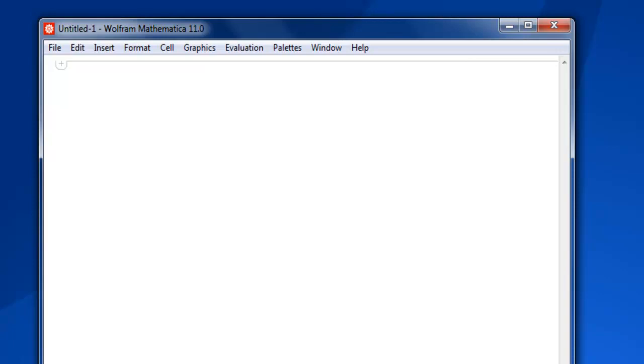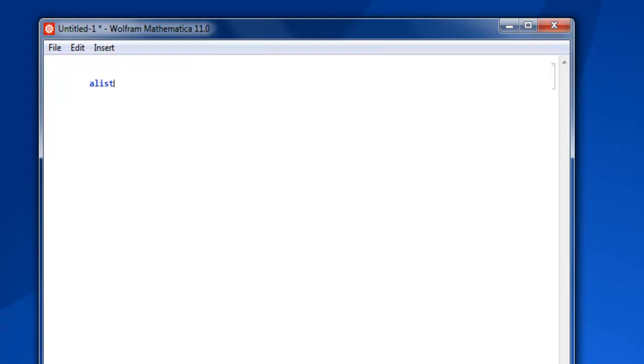Hi there. In this video I'm going to show you how to join multiple lists in Mathematica. The first thing is to create one list. Let's say my list name is alist.